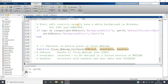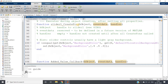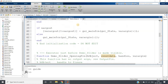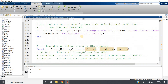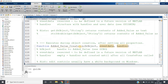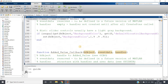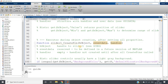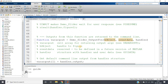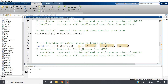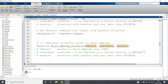Save this as 'demo_slider'. As soon as you save the fig file, a code file will automatically open where many callbacks will be written. We need to take care of some parts of the code. First of all, go to the 'start_webcam' callback function.